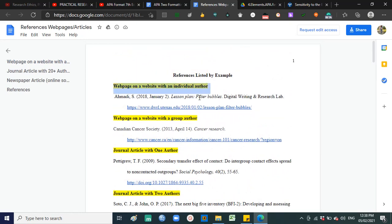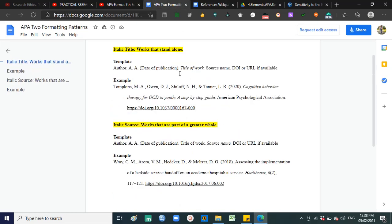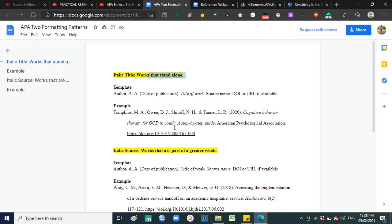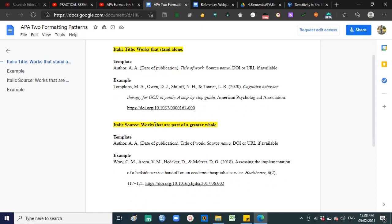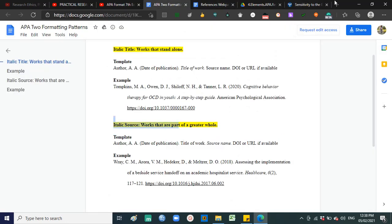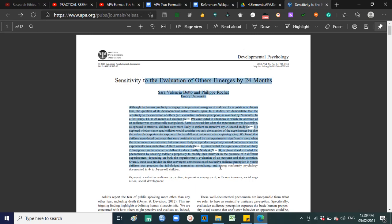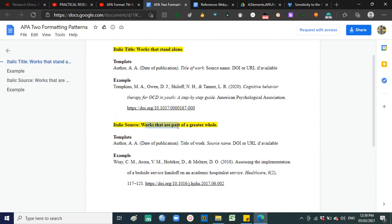If it is a webpage with an individual author, that's how you do it. If it's a webpage with a group author, that's how. If journal article with one author, this is how. There are works that stand alone and works that are part of a greater whole. Works that stand alone — like books — have no volume and issue number. Works that are part of a greater whole — usually journals — have volume and number, because a journal has volume 53, 52, and the article is part of volume 54, number 9, making it part of a greater whole.